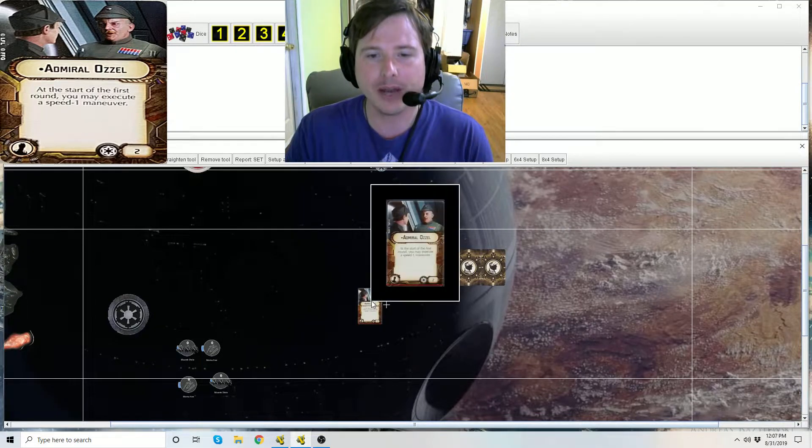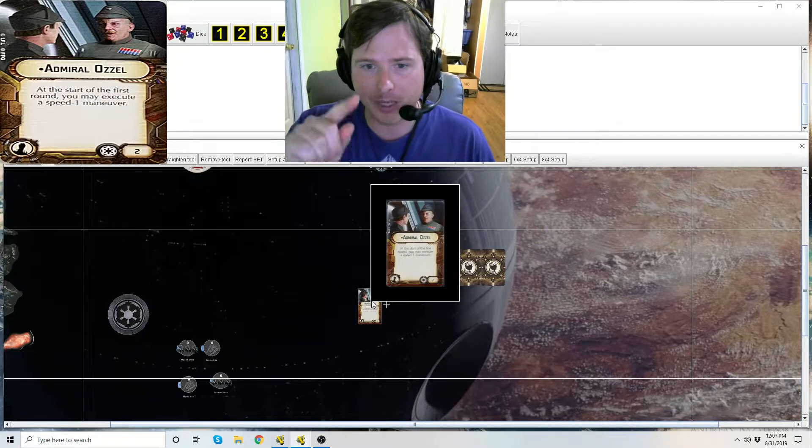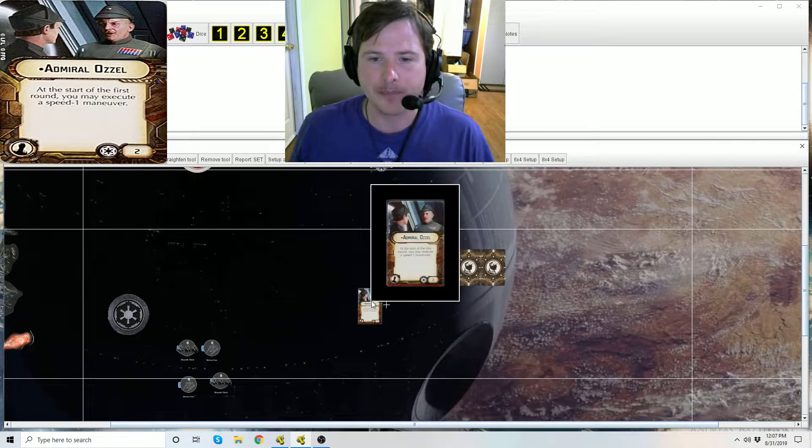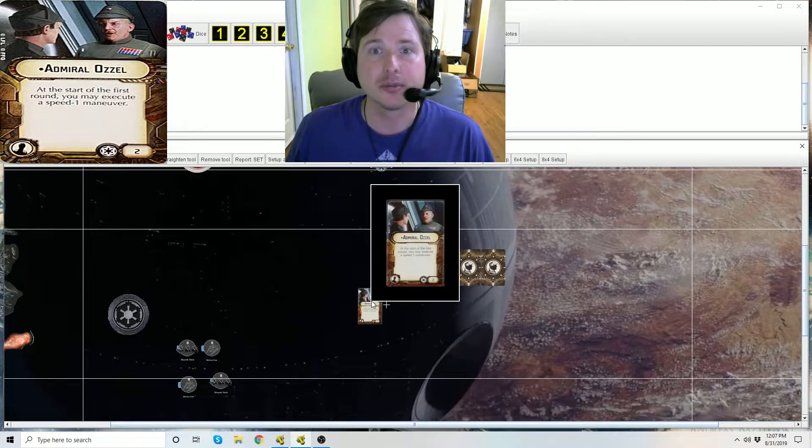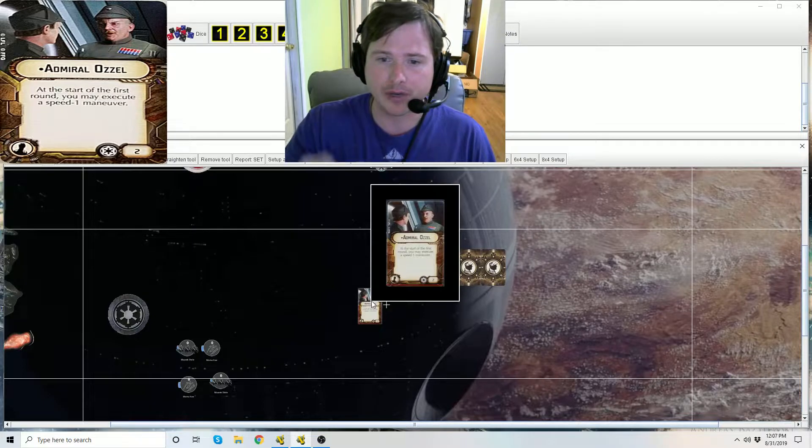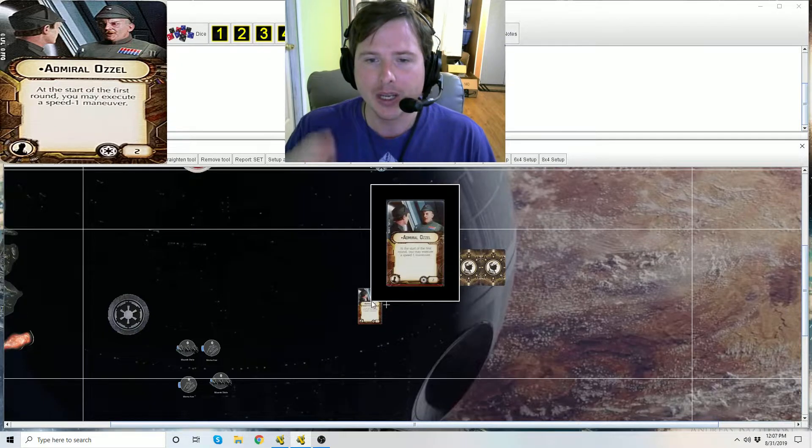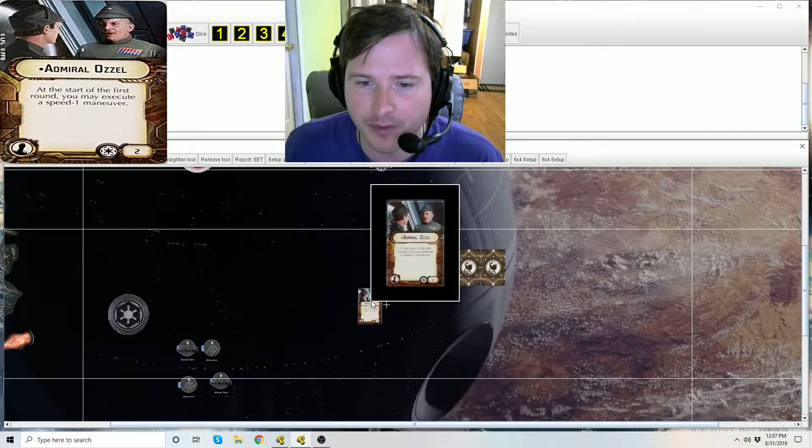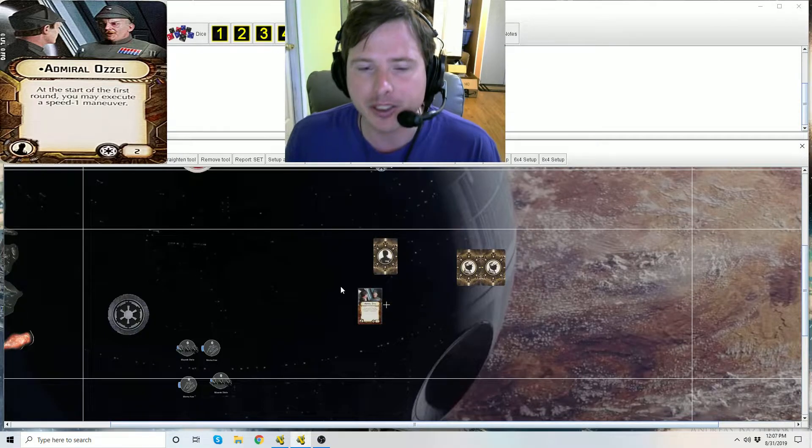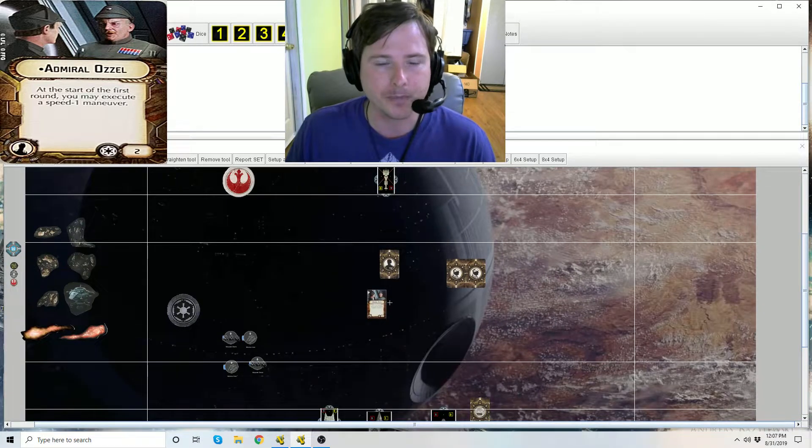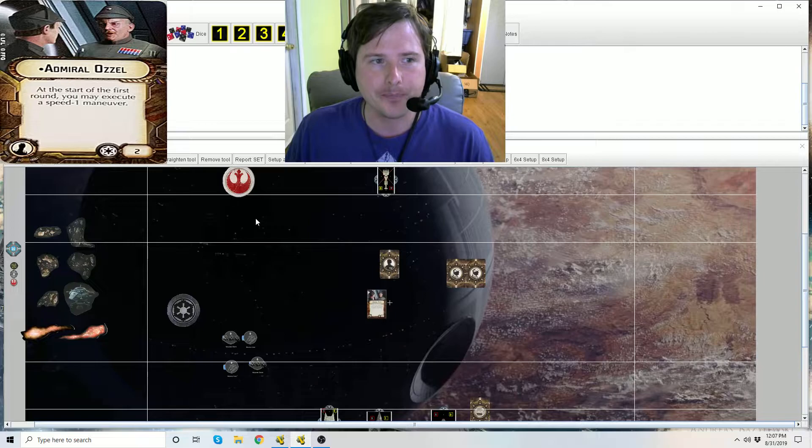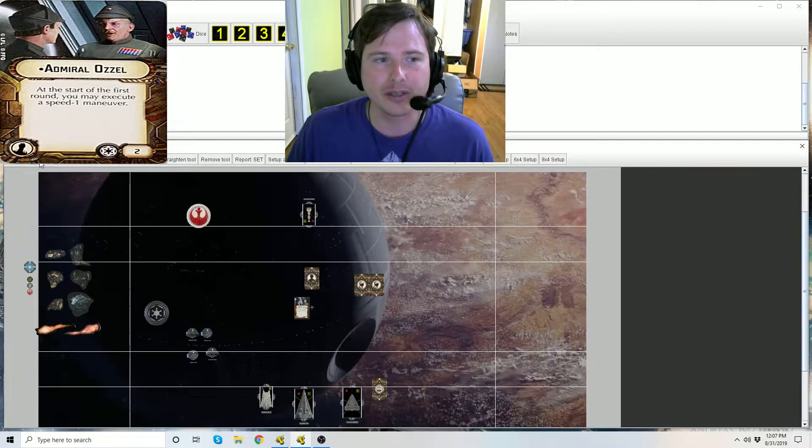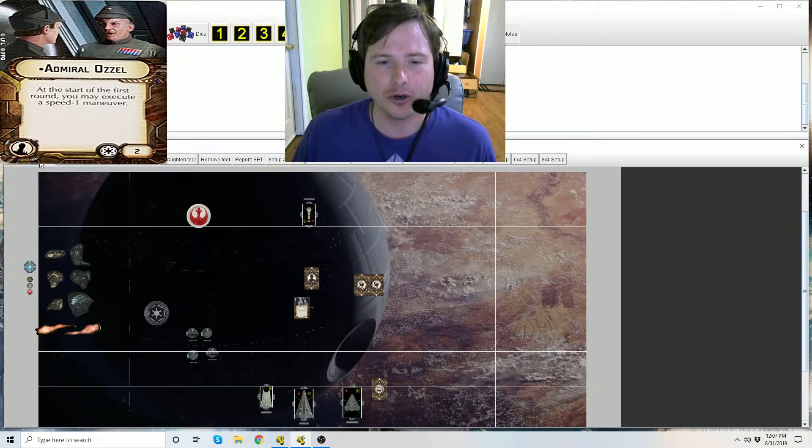How do you know Officer Ozzel equips to the officer slot? Bottom left hand corner of the card you'll see the icon for that. Faction specific for the Empire only, which you see the nexus point cost which is two. His card reads: at the start of the first round you may execute a speed one maneuver.